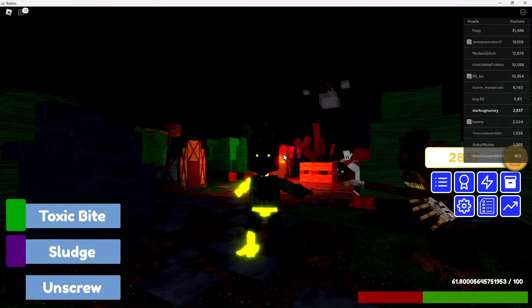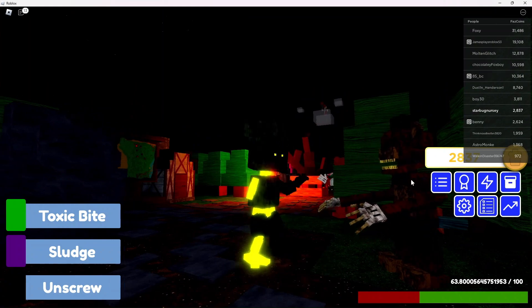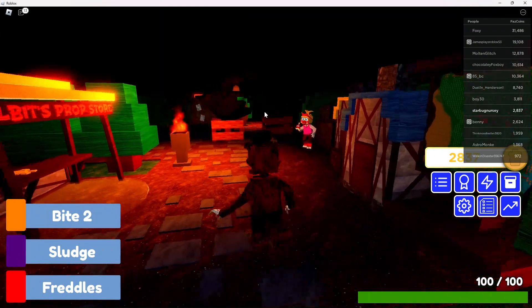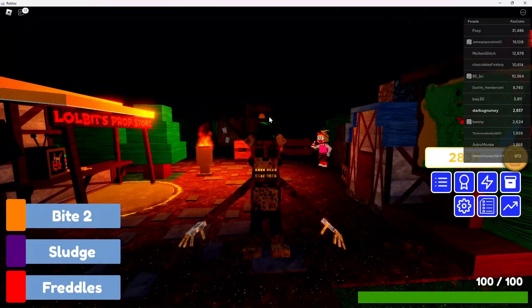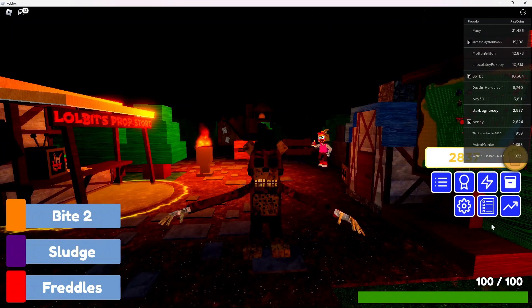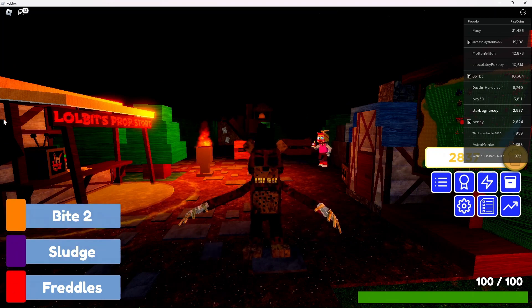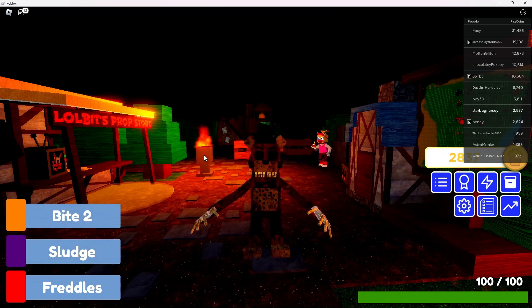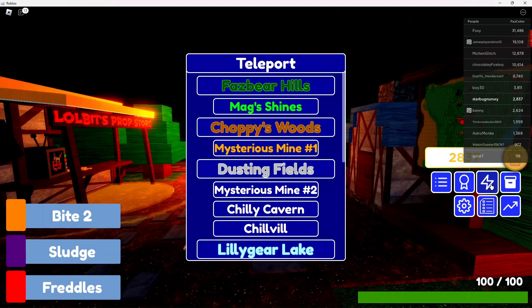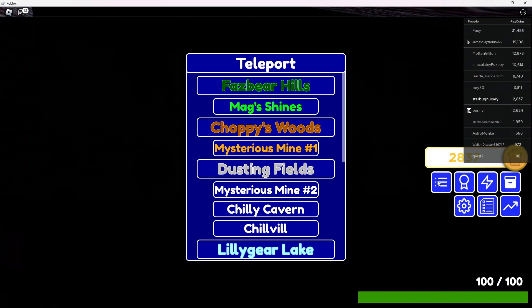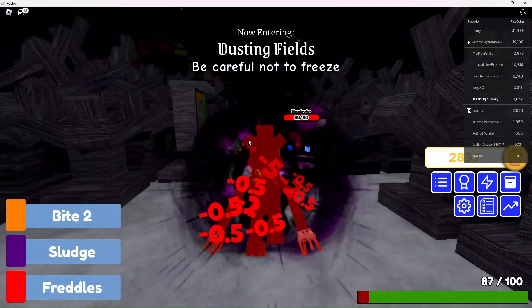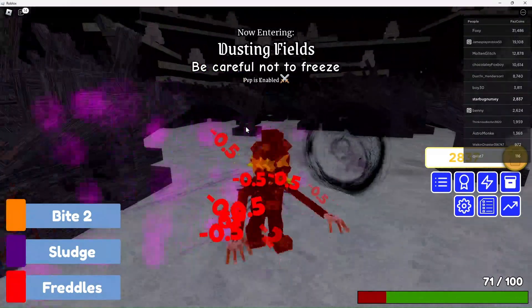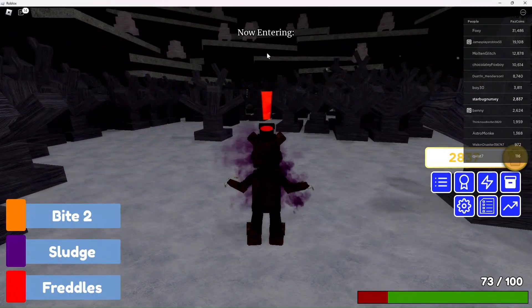Yo, I spawned back in as Freddy. So what I want to do is go to Dusting Fields. I will skip the walk there because most of you will know how to get there, so I'm just going to teleport there. I will cut to when I get over to the boss, but what I want to do is go over to that icy top hat.